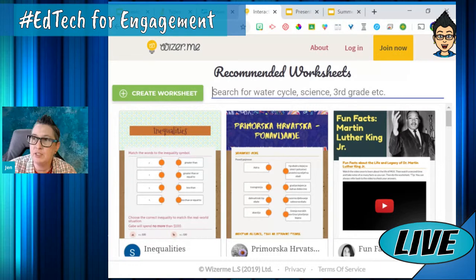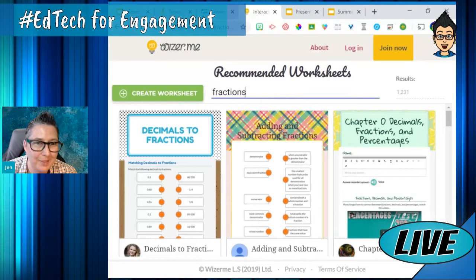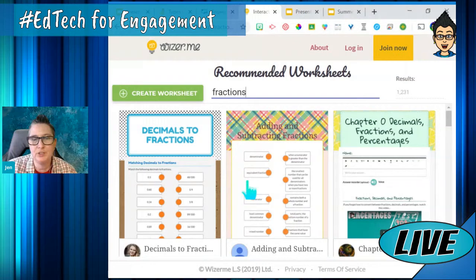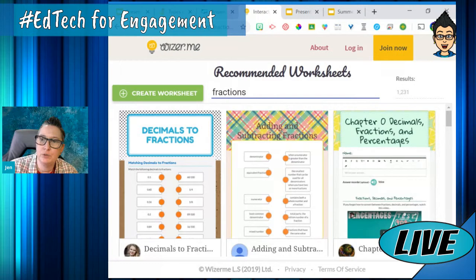The website is Wizer.me, and if you go in there you can search for topics. I'm going to look for fractions since we're talking about math. Here are some ready-made ones — it's kind of a Pinterest-style shop where you pick the one you want.